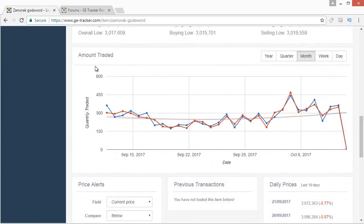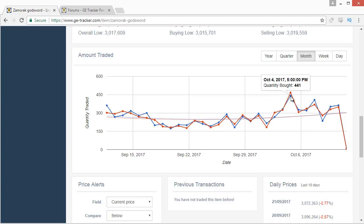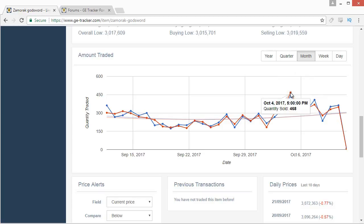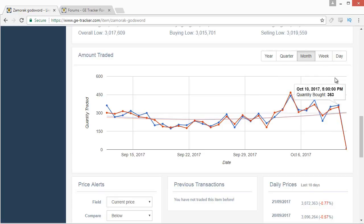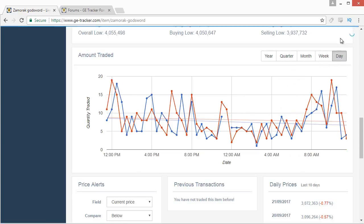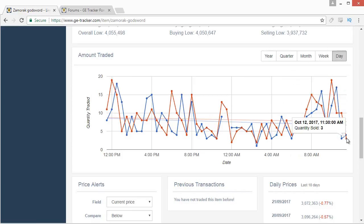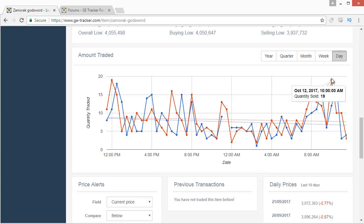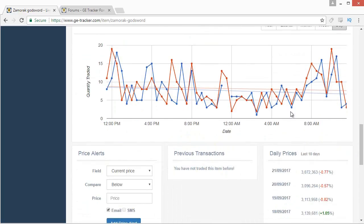If you scroll down you can see the amount traded per day, which is extremely useful. With the month view, each data point is one day, so you can see how many are traded on average daily — for example, Zamorak Godswords have about 400 traded per day. Going down to the day graph shows you even more detail — you can see between 11 and 11:30 there were about three bought and three sold, which tells you pretty much exactly how much you can expect to buy and sell in an hour.